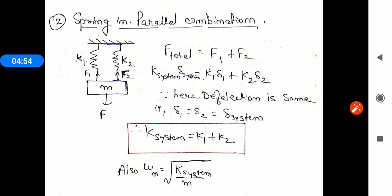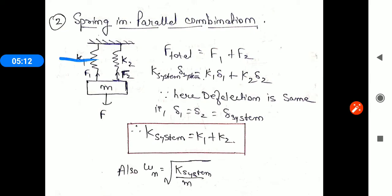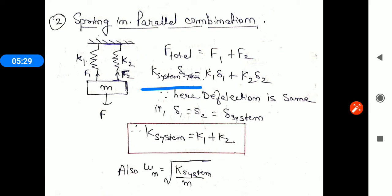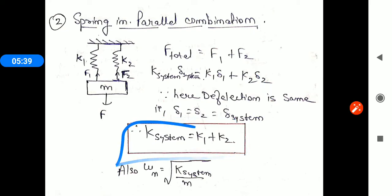For spring in parallel combination, when the mass is deflected, the deflection in both springs is the same. The total force equals F1 plus F2. Since delta_system equals delta1 equals delta2, the equation becomes K_system × delta = K1 × delta1 + K2 × delta2. Cancelling delta, the final equation is K_system equals K1 plus K2. The natural frequency formula uses this K_system upon M.